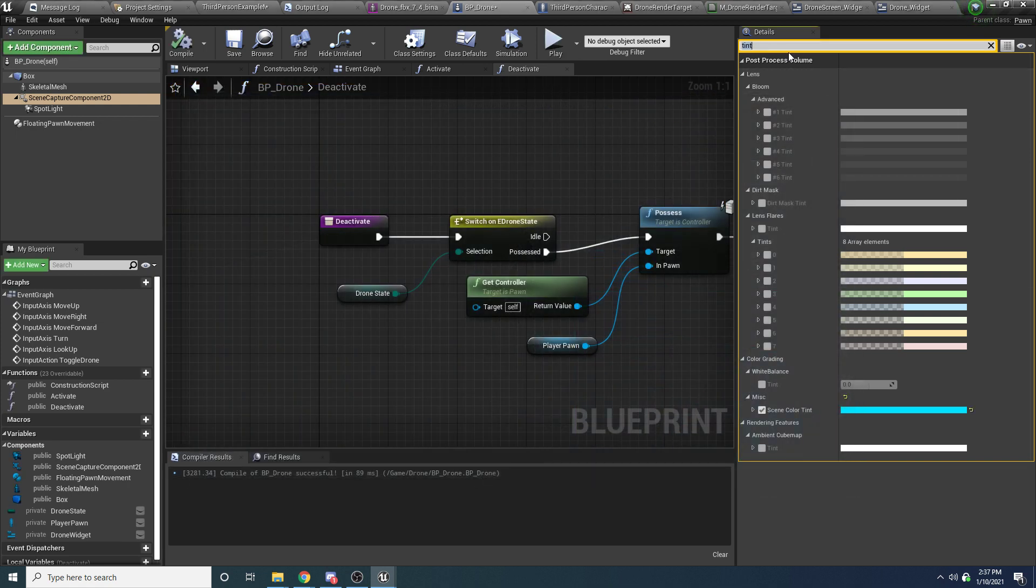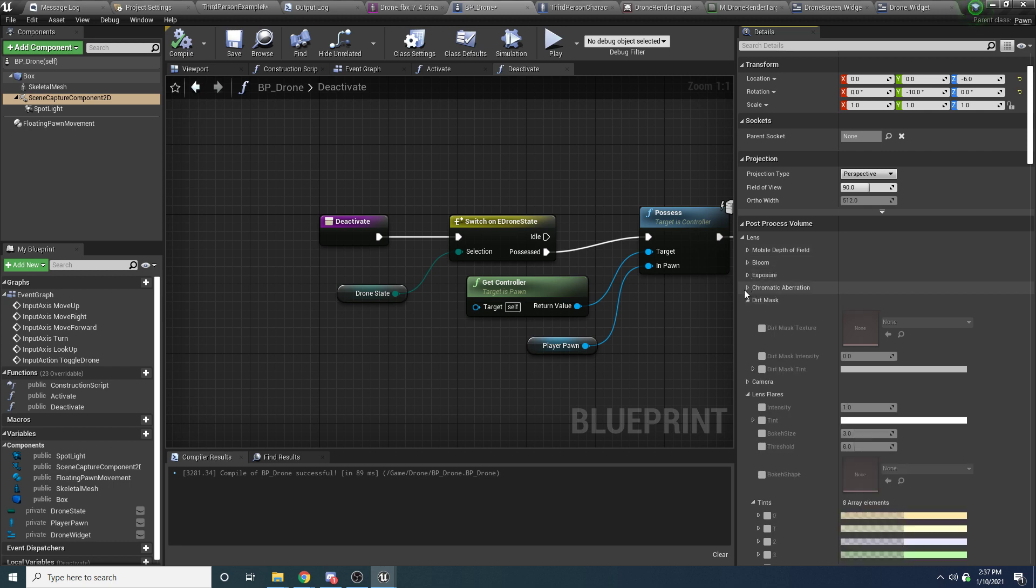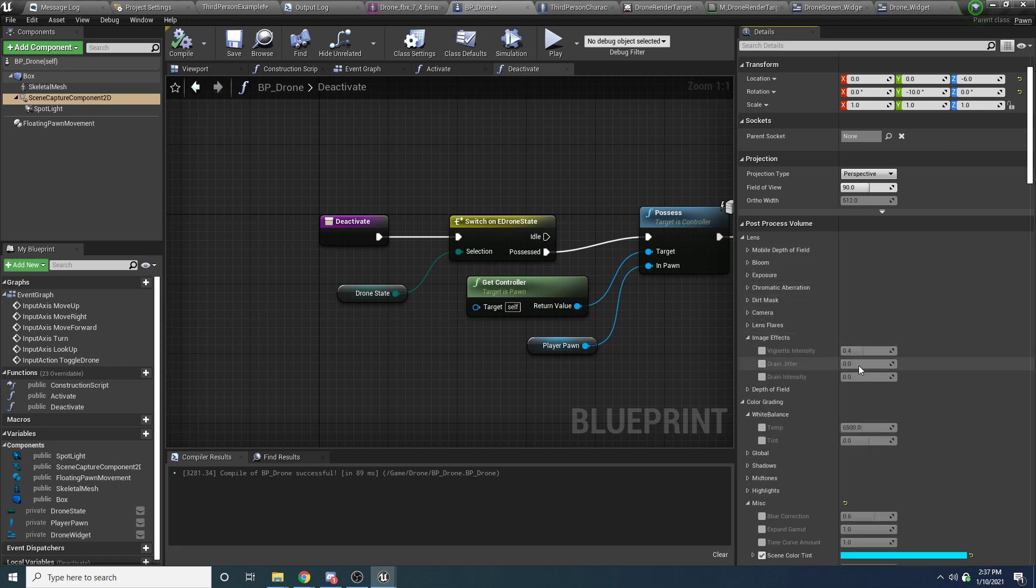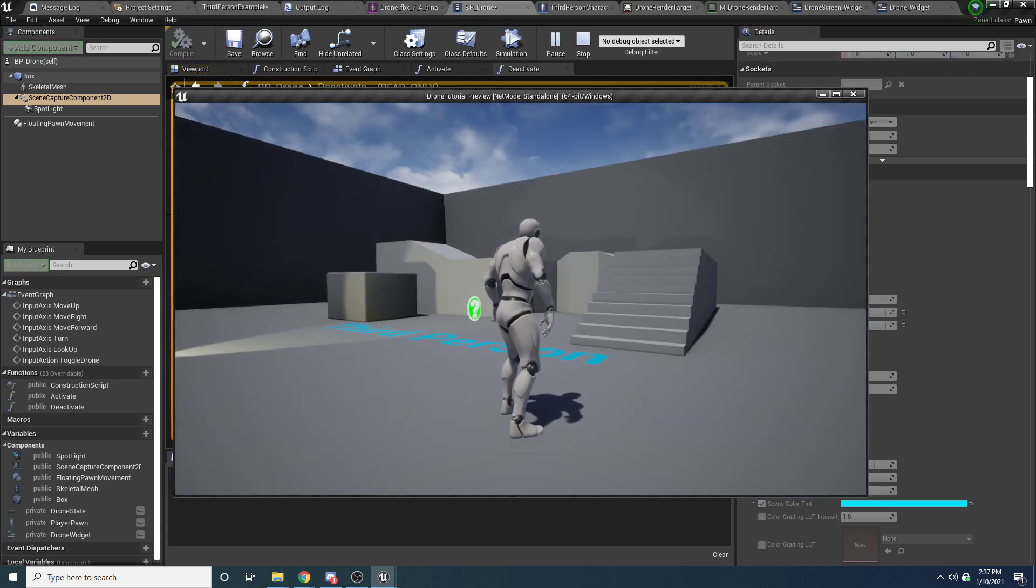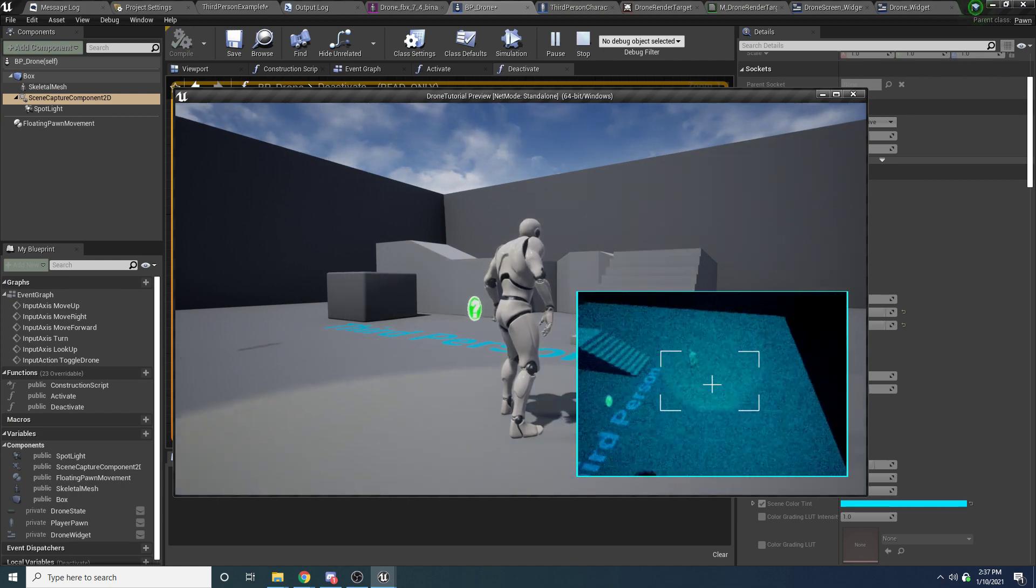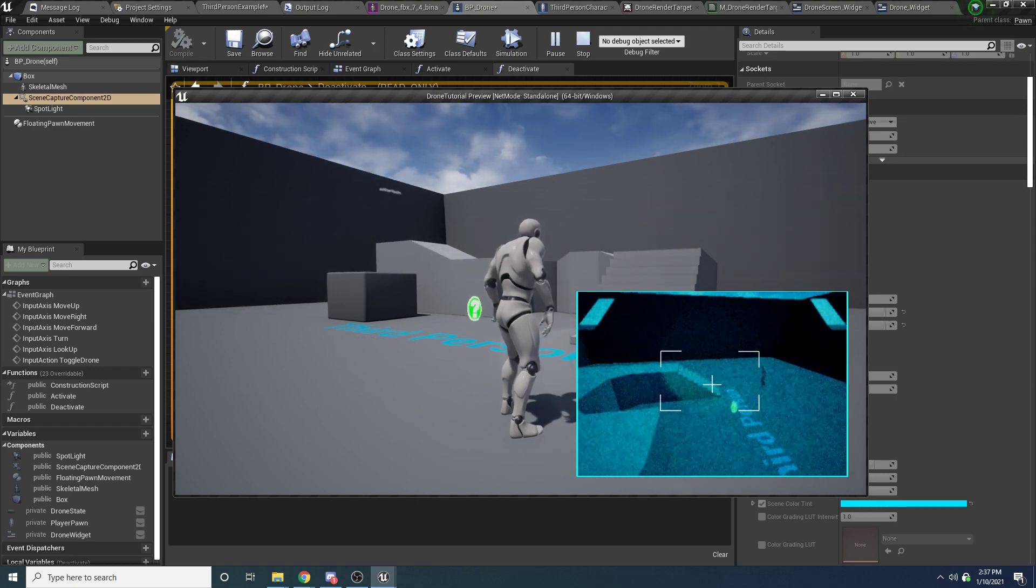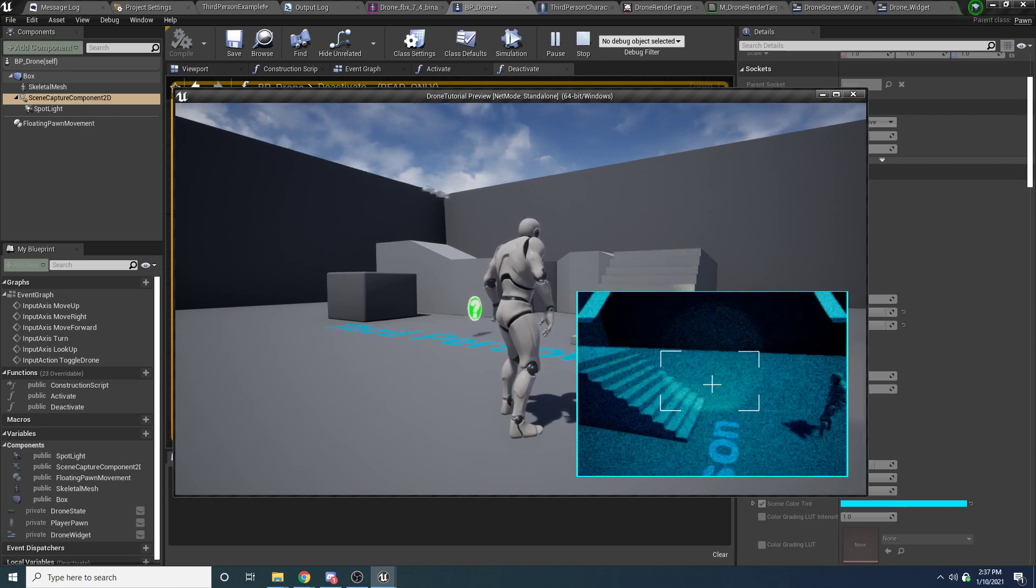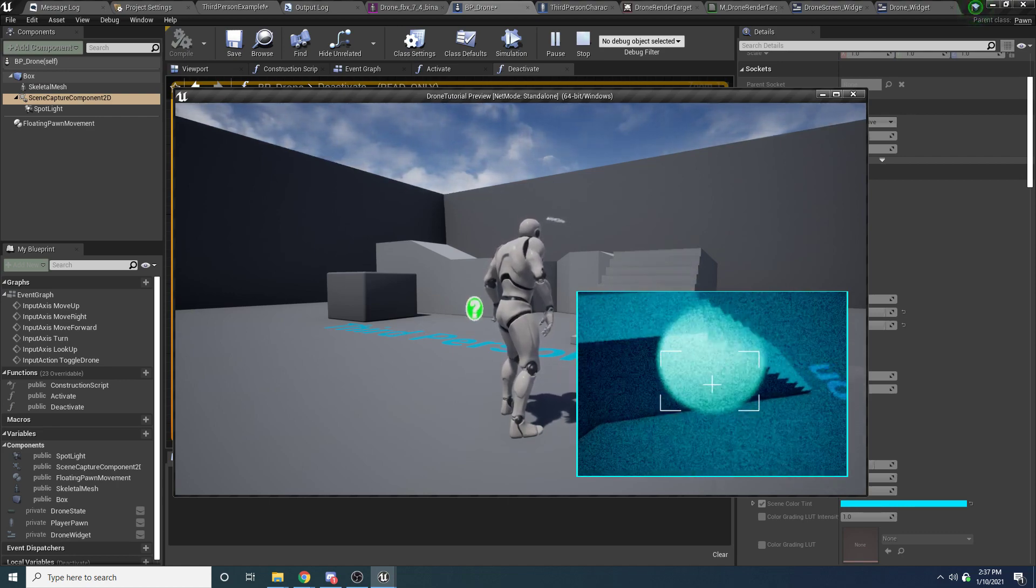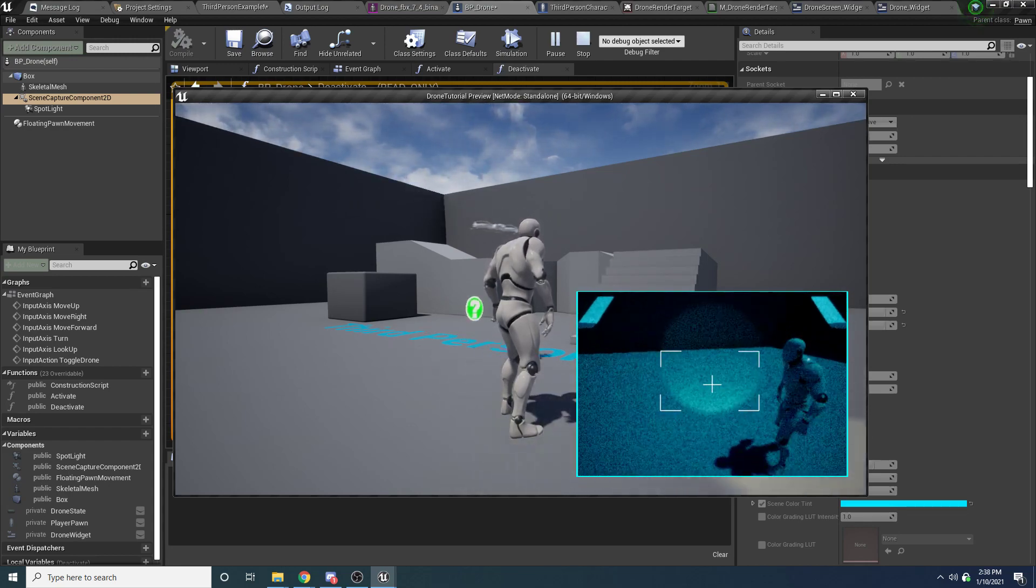And then the other thing that I did to make it look a little nicer is the lens image effect. So this grain jitter and this grain intensity are actually a pretty nice effect when you're going for like a drone type of camera thing. If you bump both these up to like 0.8 or something, you can see it kind of adds that jittery camera or that security camera looking effect to it. And then it's also doing a blur because the resolution of the render target is a lot smaller than the resolution of where it's rendering to.